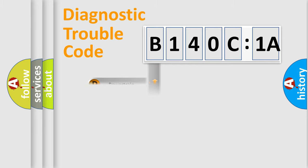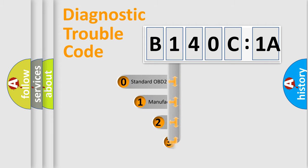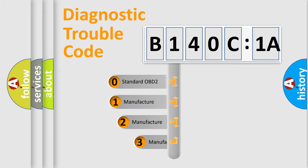Powertrain, Body, Chassis, Network. This distribution is defined in the first character code.